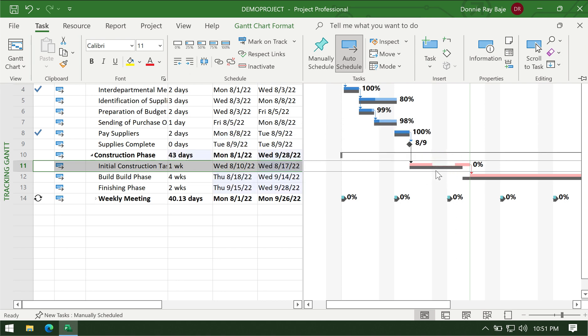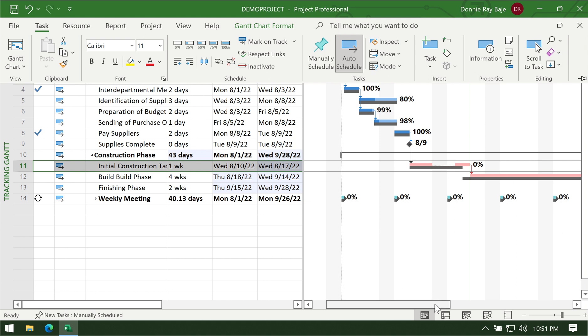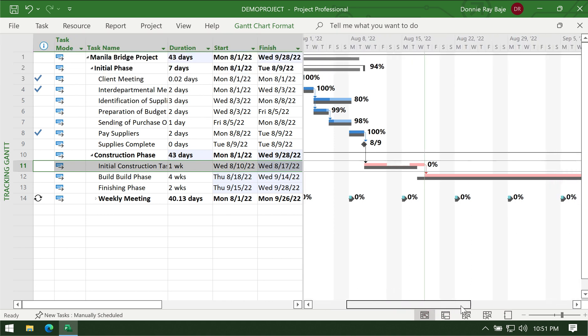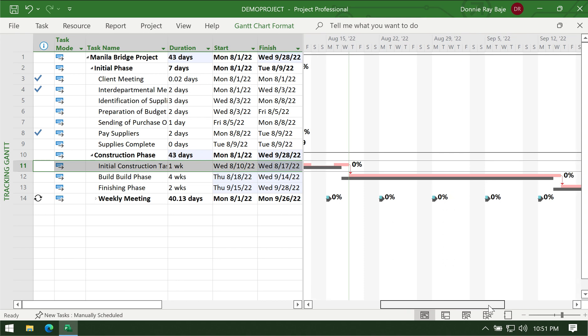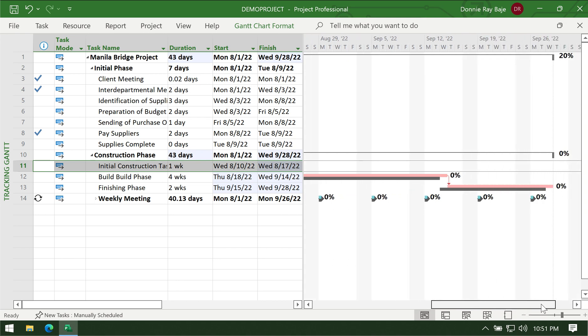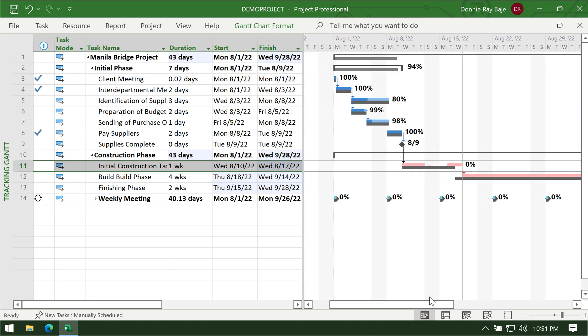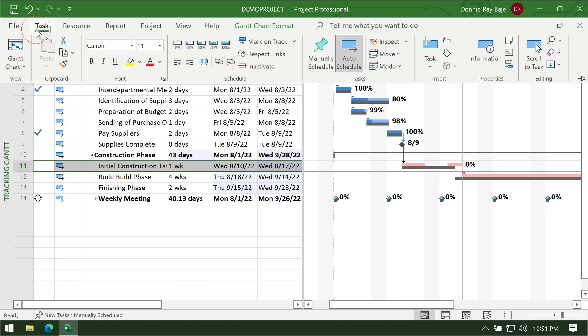I'm going to split this task to another day and you will notice that the gray bar doesn't change because it's the baseline. On the other hand, the colored bars will update and you will notice that the project will now be delayed compared to the original plan.